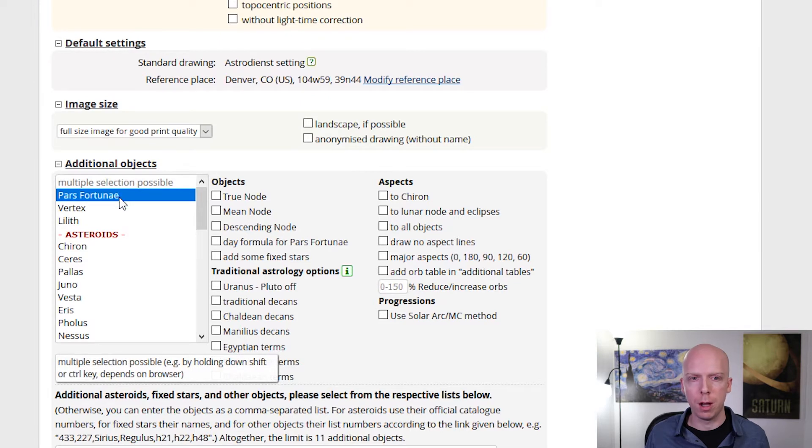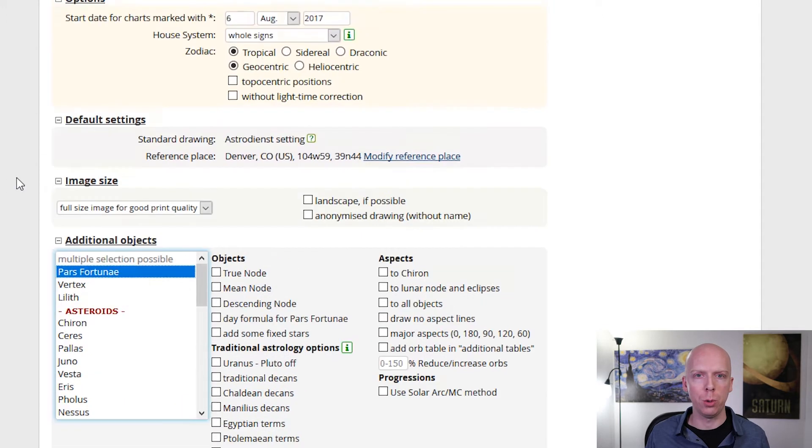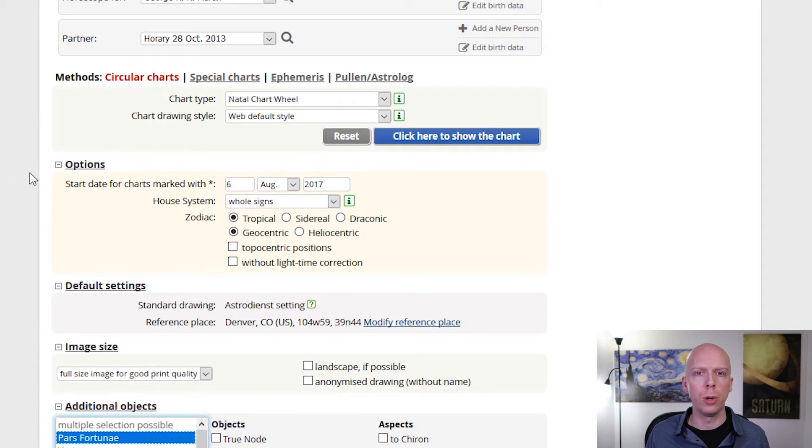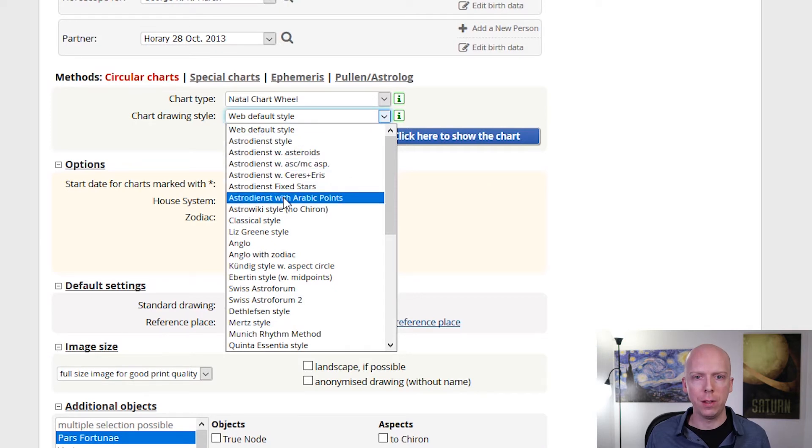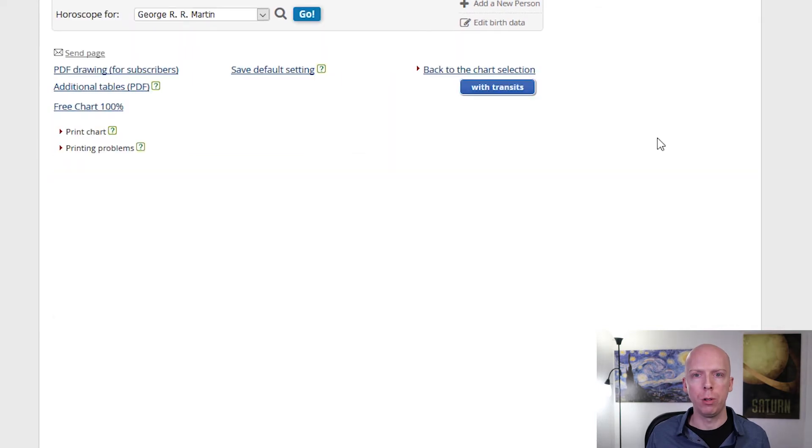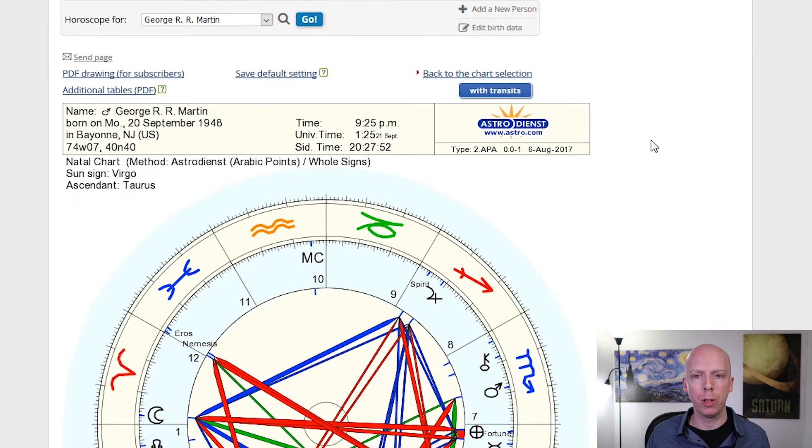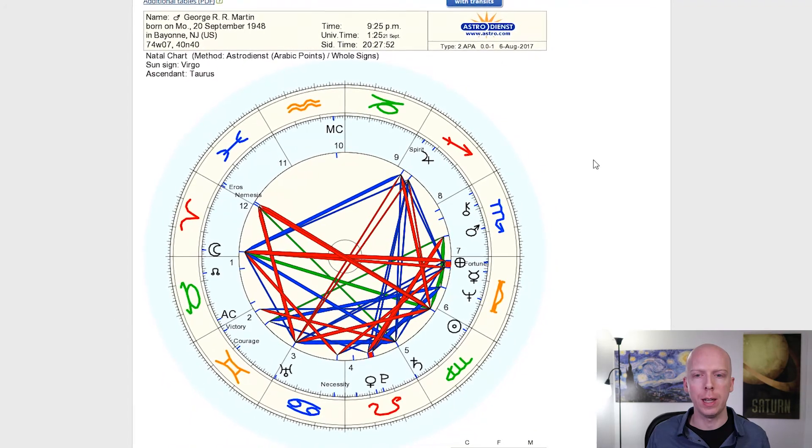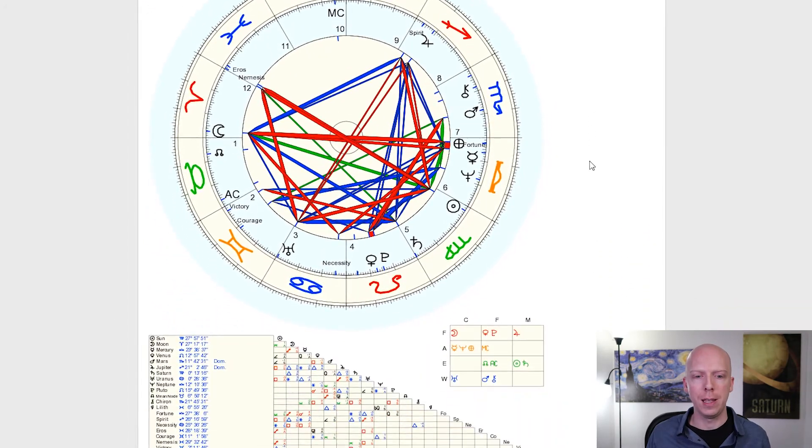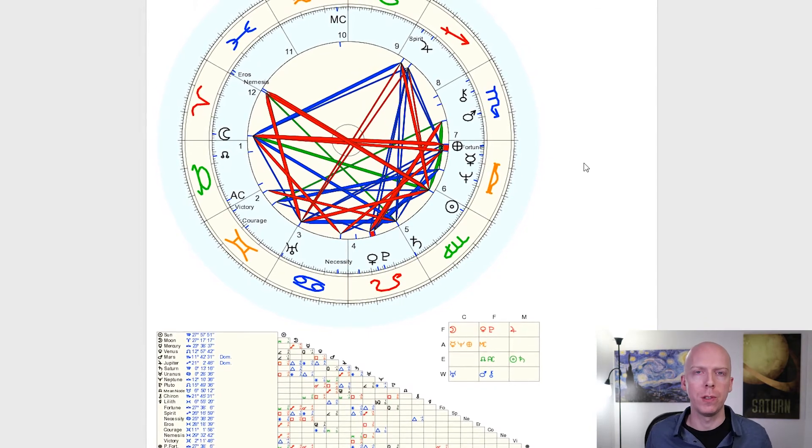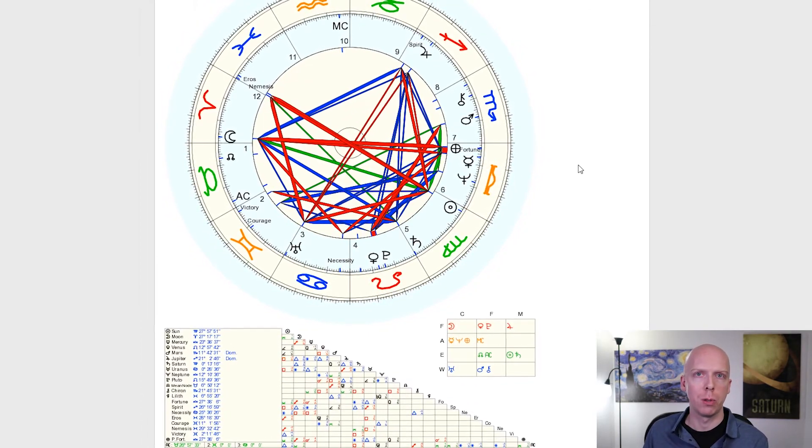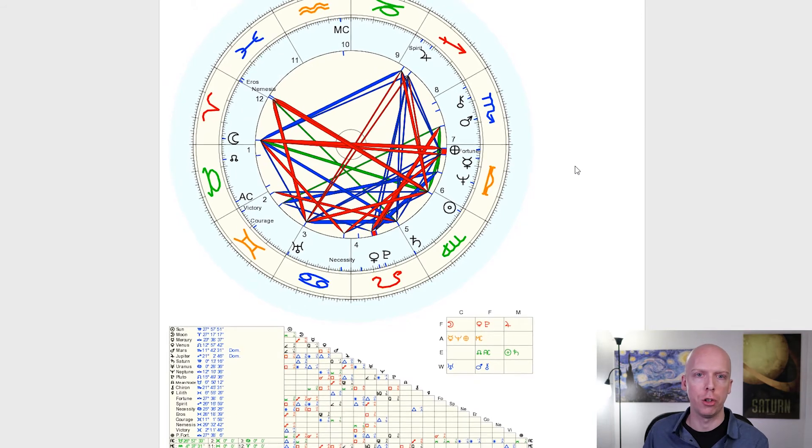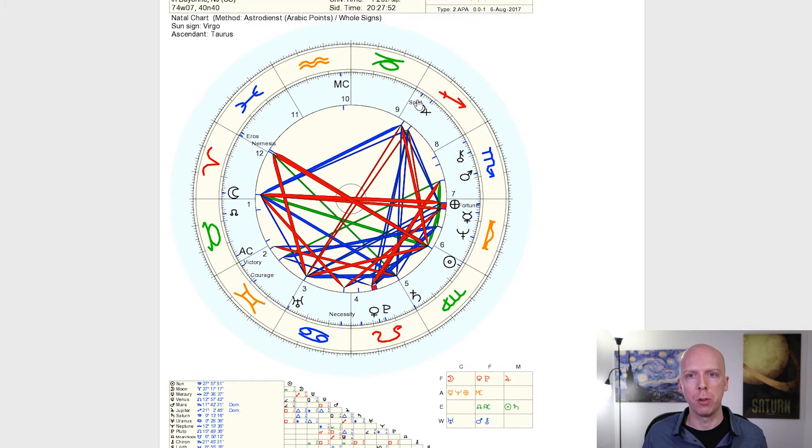There's actually a really good reason for that, which I'll go into in another video. In terms of other lots, you can't calculate a ton of other lots on astro.com. However, one of the things that you can do if you'd like to, to calculate some of the other lots that were used in the Hellenistic tradition, is you can go up to the chart drawing style. They just added this a few years ago, a chart drawing style that is astro-dienst with Arabic points. Then you click here to show the chart. What it'll do is it'll calculate a chart using their chart style, which will add in the seven hermetic lots, which were seven Arabic parts or lots that were used in the early Hellenistic tradition.